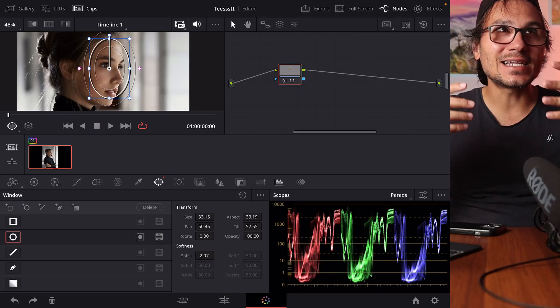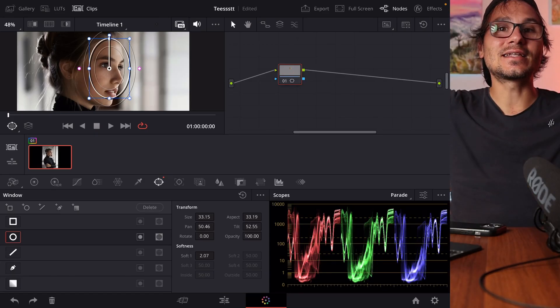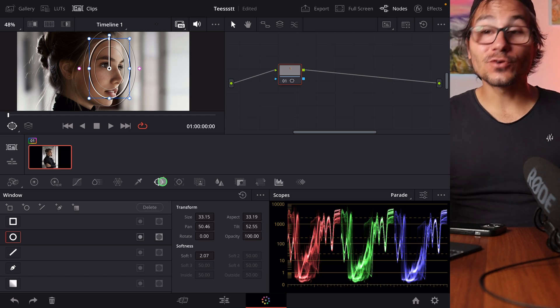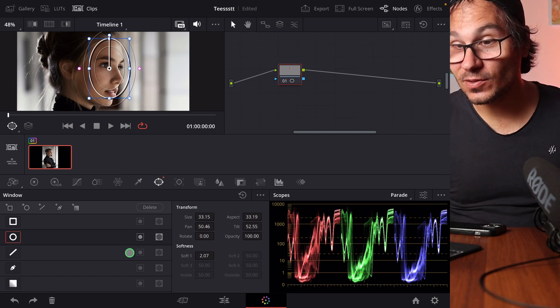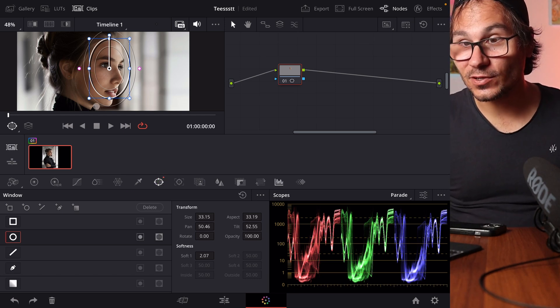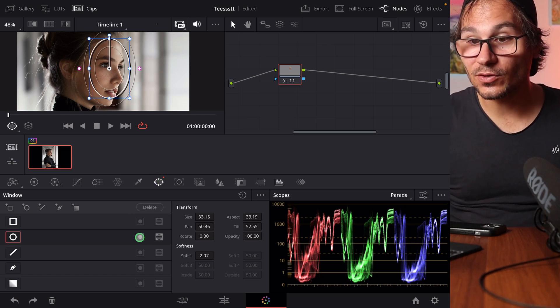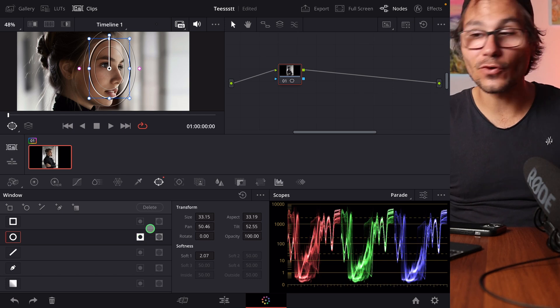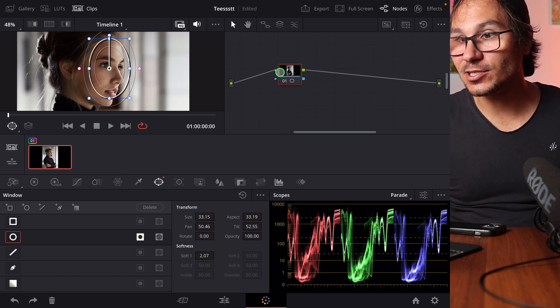But what if you want to select everything that is the opposite, the negative? Of course you could come in here to the power notes and then for example here with my window note I can inverse my selection.